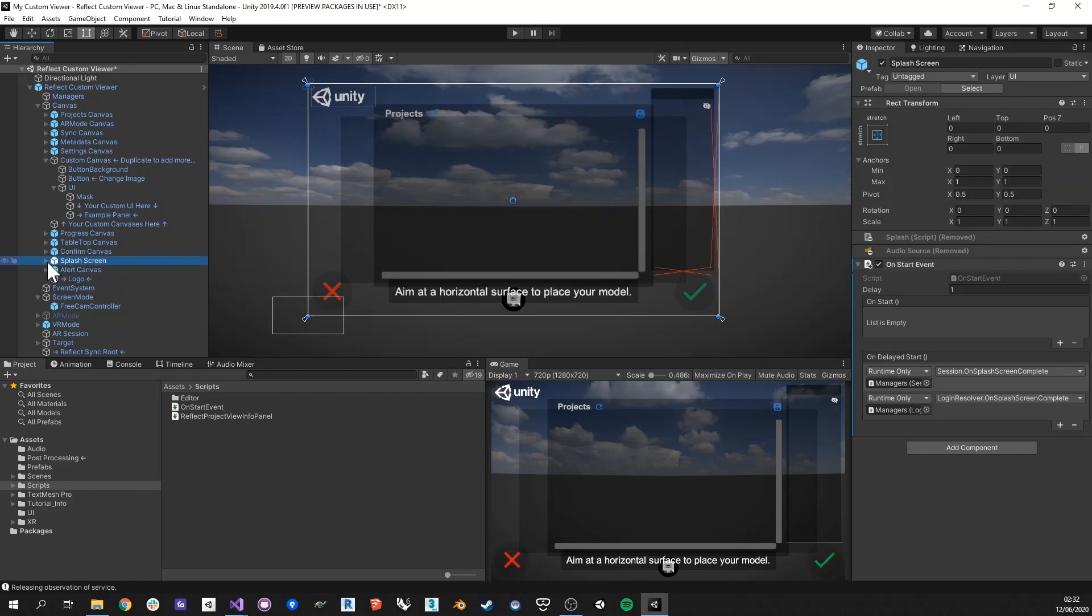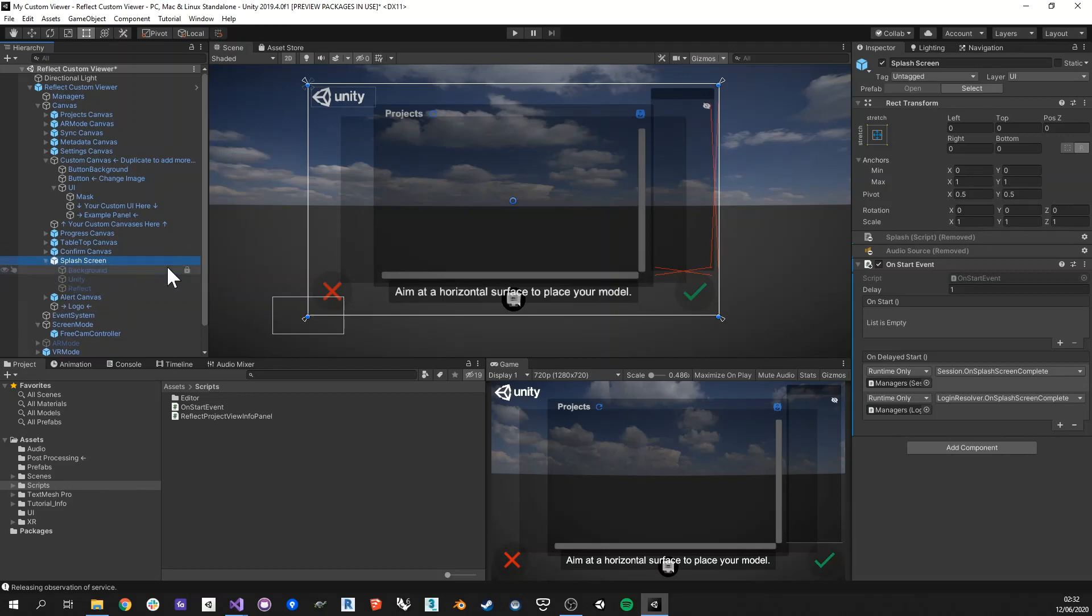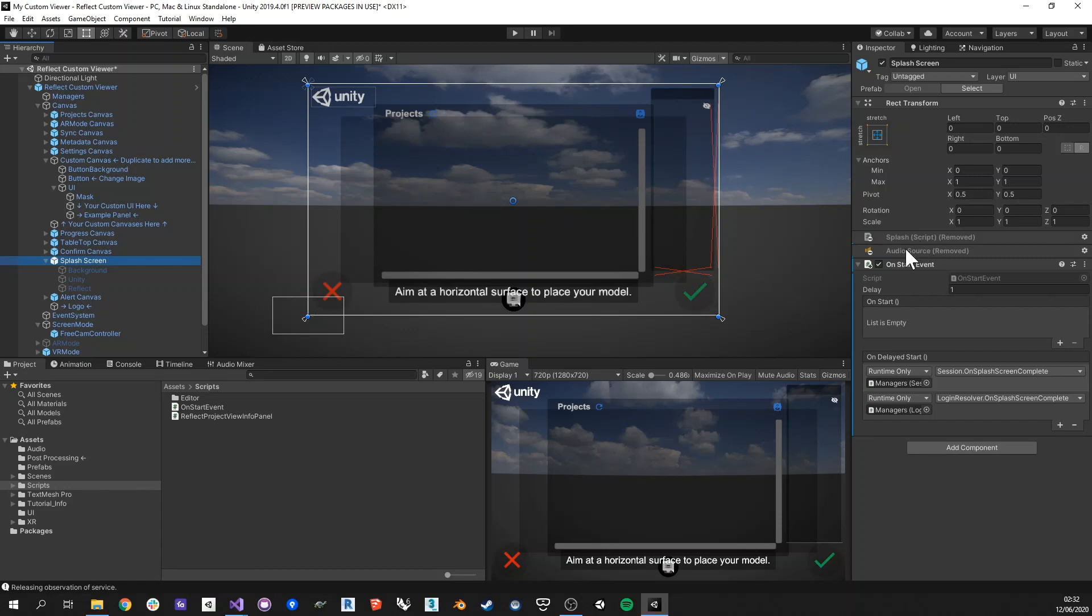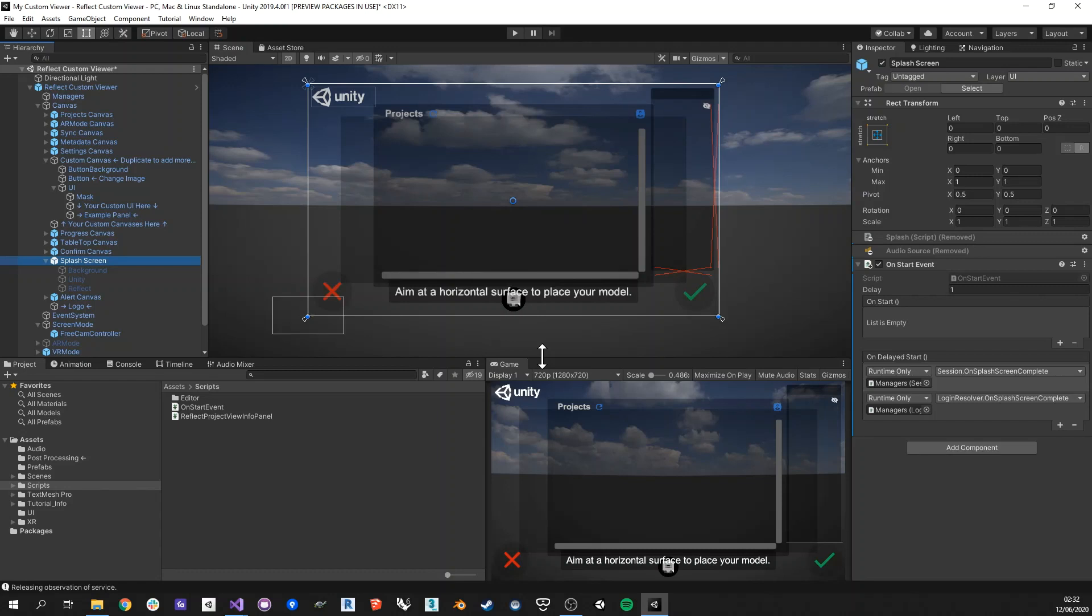And before we go in and revert everything, we're just going to take a quick look at the splash screen because the splash screen also has as an override, I've removed the reflect customer splash screen component and the audio source, and I've replaced it with an on start event that somehow replaces those two components to just jump right into the reflect UI so that you can take advantage of the built-in splash screen function of Unity. So this is also something that you can easily revert if you want.